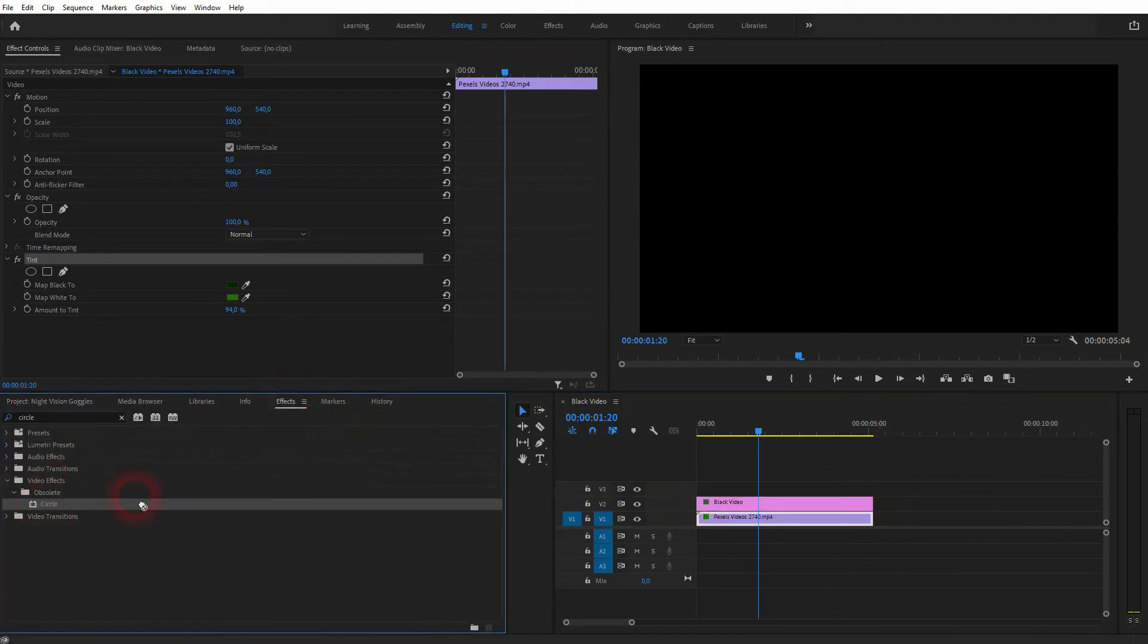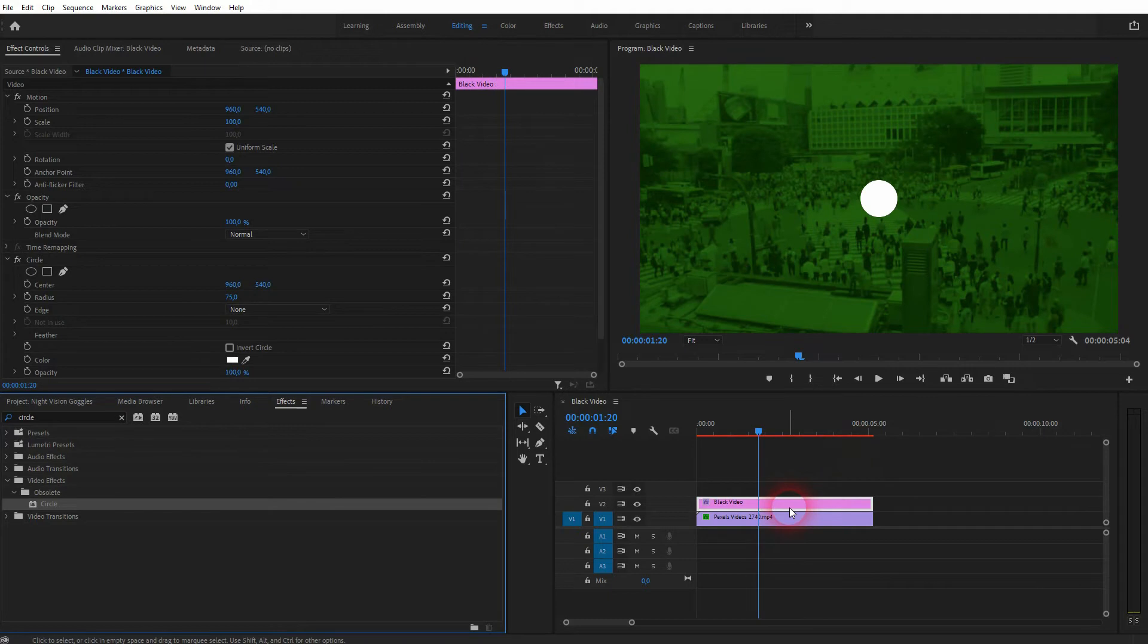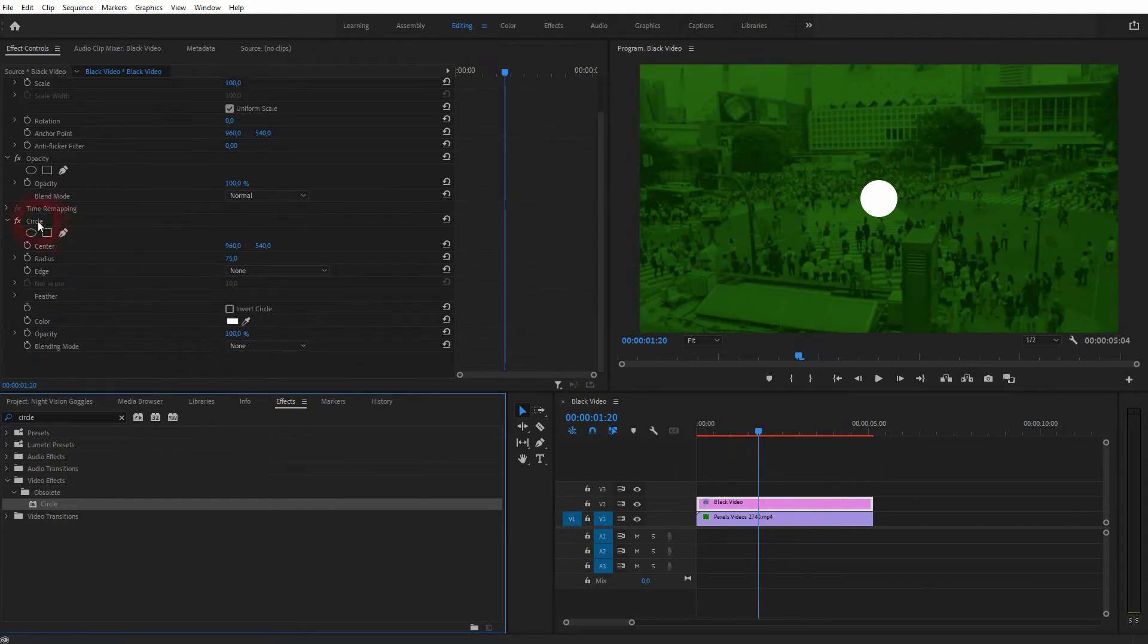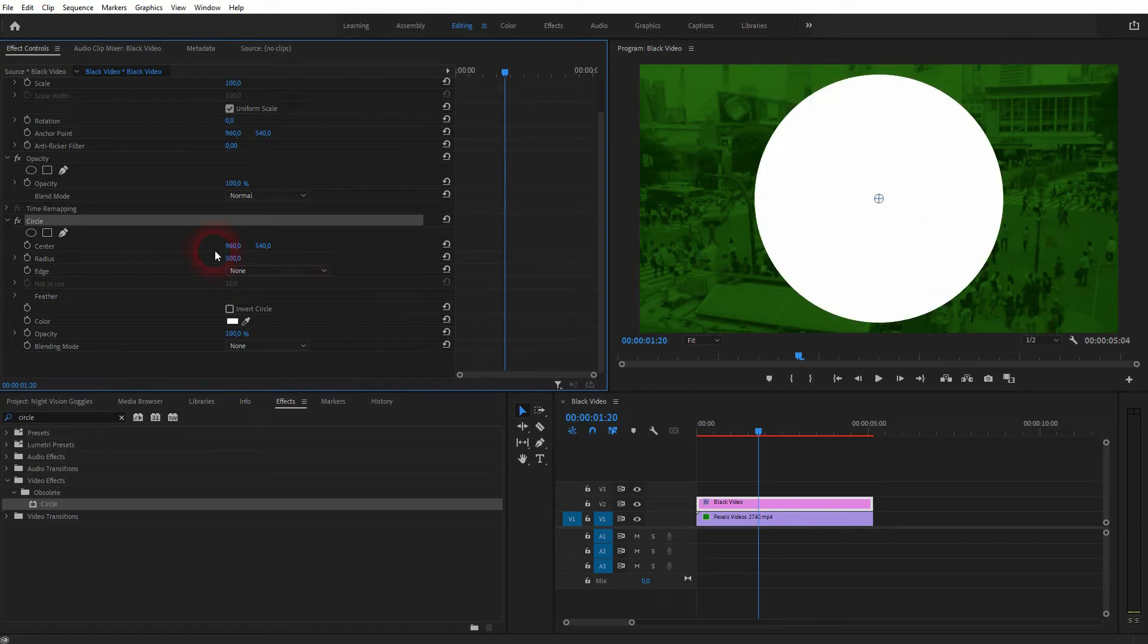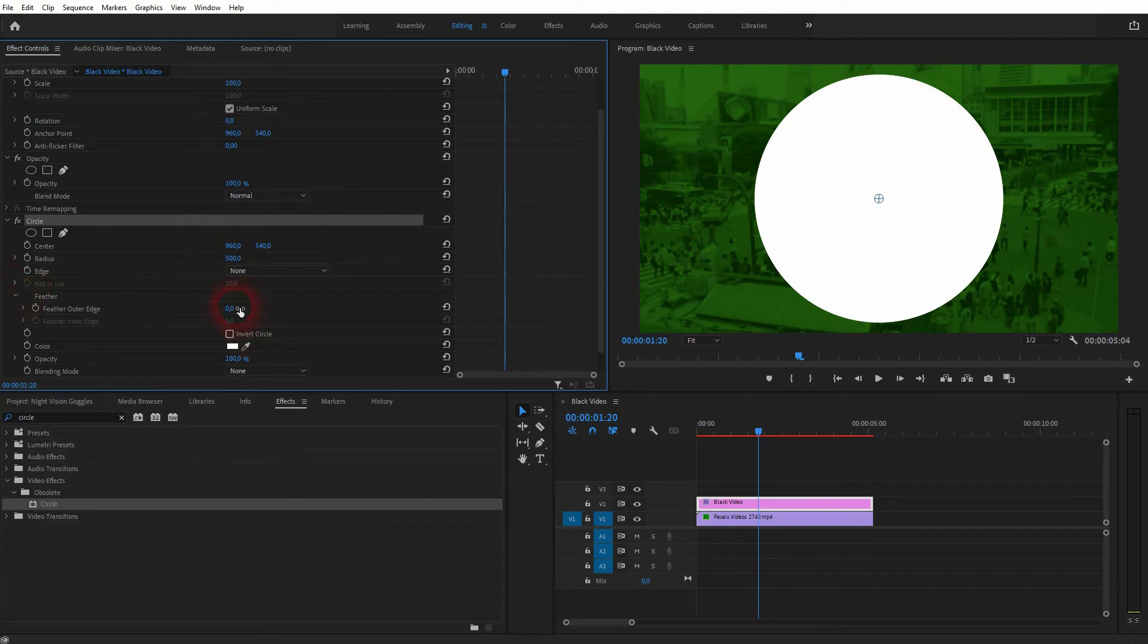And then I'll resize it so that it has the same duration as my video footage below. So now I'll drag and drop this circle on this black video element. And here it is in effect controls. Let me increase the radius to 500. It's a good value.